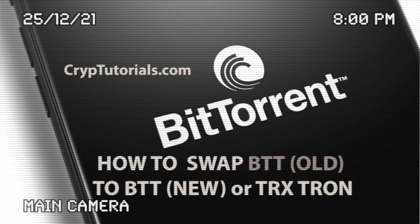Hi, this is Mike from Cryptutorials and today we are going to check how we can convert our old BTT tokens to BTT old and BTT new.